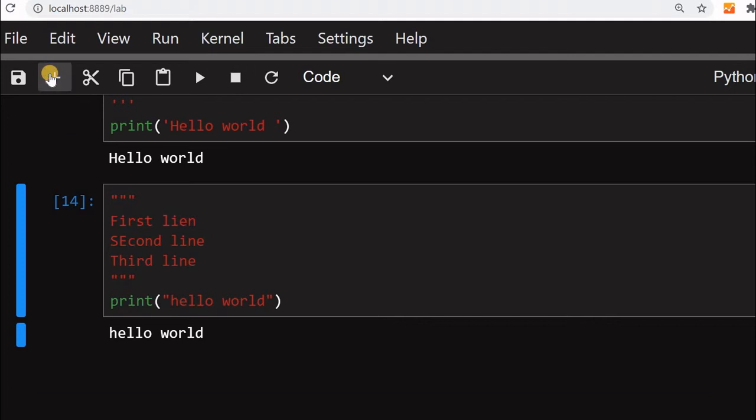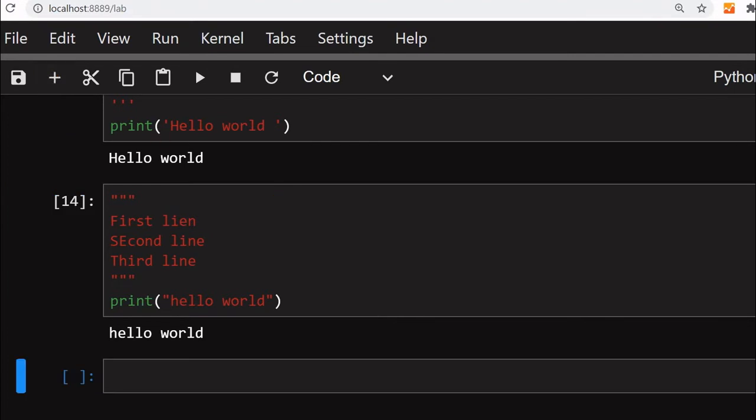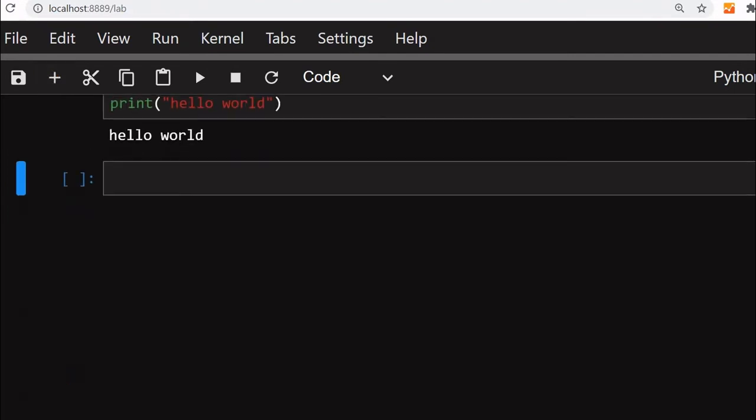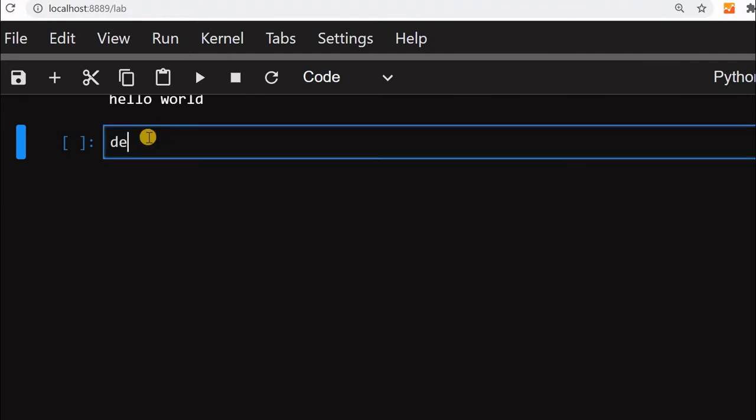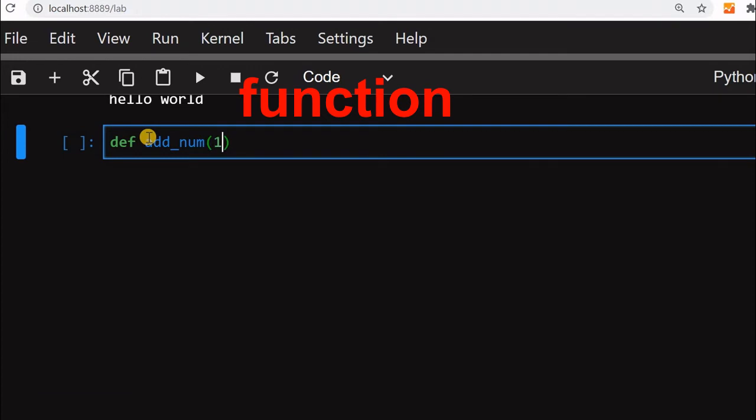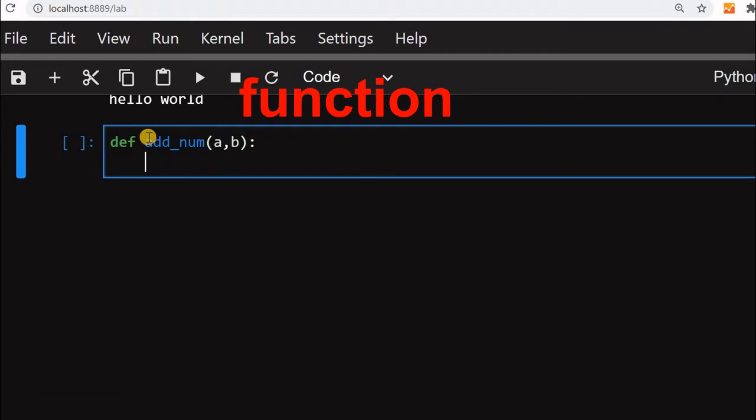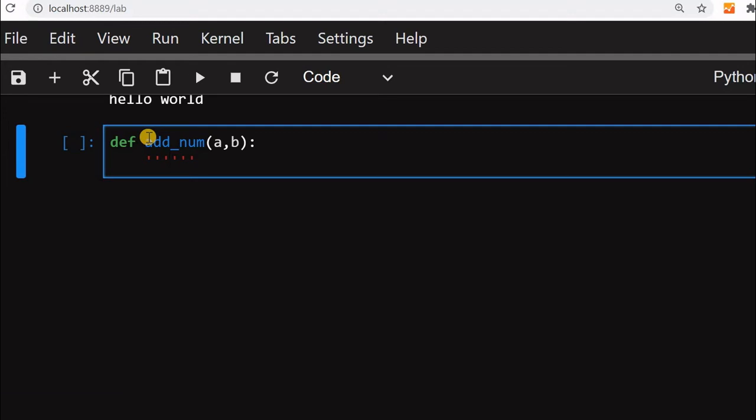Let us create a function. We will scroll down a bit here. Here we will say define a function, let us say add_num, and two inputs we will take, a and b. These are the two inputs. Inside this, we call it a doc string.